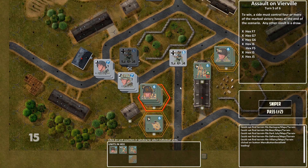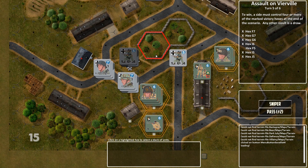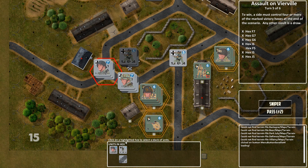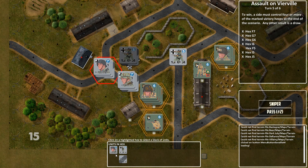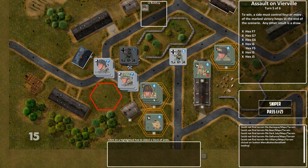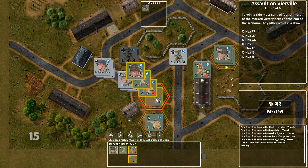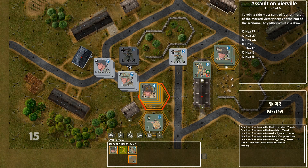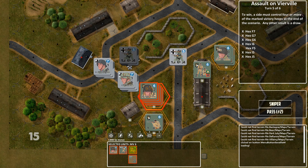If you have no stack selected and you click in a hex, it will show anybody who's in the hex at the bottom of the screen. Here I am clicking on enemy hexes and seeing the enemies that are in that hex. If I click on one of my own hexes, it shows those units and automatically selects them all.